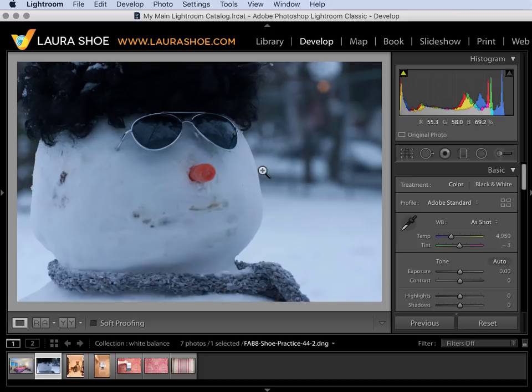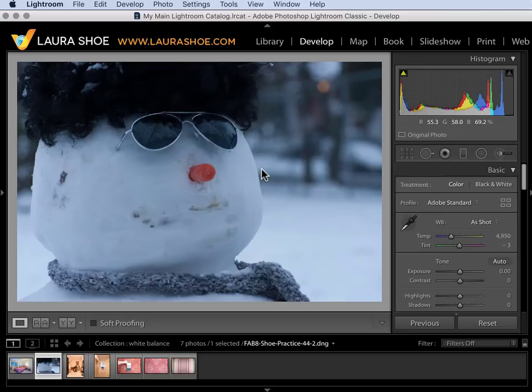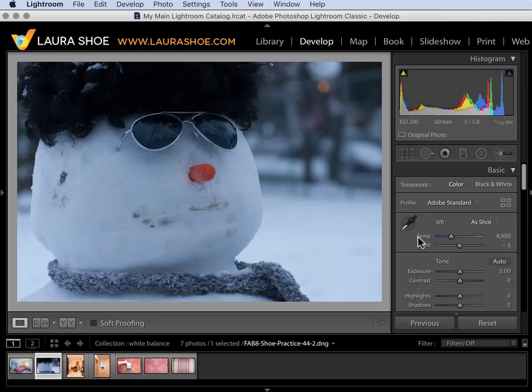When you capture raw files the white balance setting in camera is not baked into the file. Lightroom can read it and show it to you here but if you change the white balance setting on a raw file you're essentially starting over. Setting white balance here in Lightroom is technically just as good as setting it in camera.